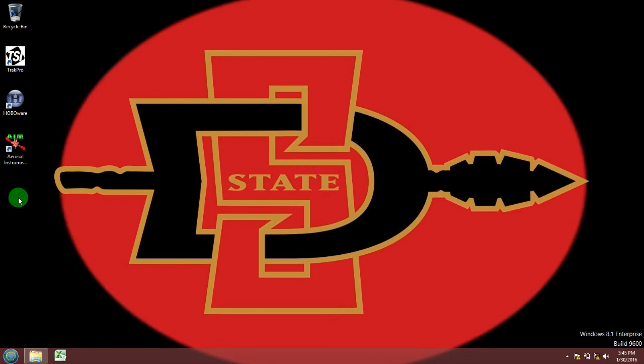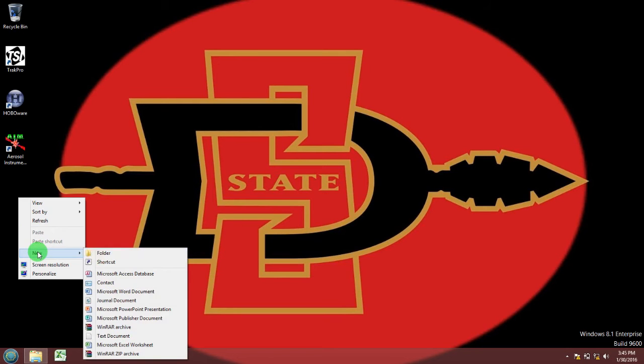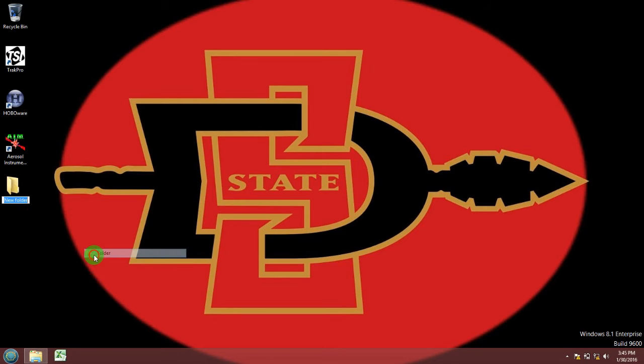Before you download your DustTrack DRX data, for organizational purposes you should first make a folder on your desktop naming it your last name and the date.